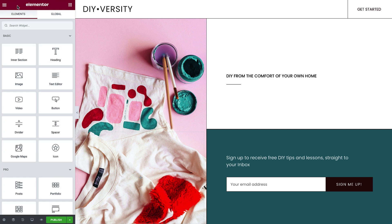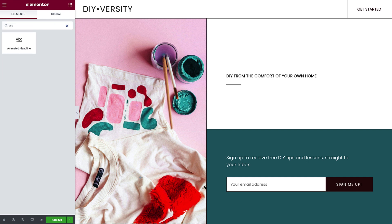Here we have a landing page design for a DIY website. We'll create an animated headline to encourage visitors to subscribe to the newsletter. Start by dragging in the animated headline widget.